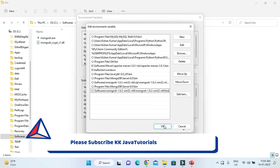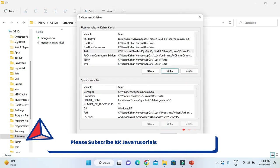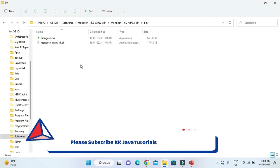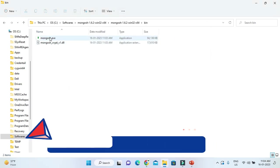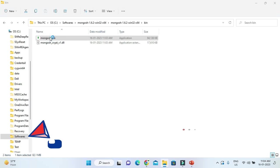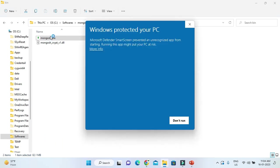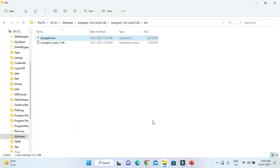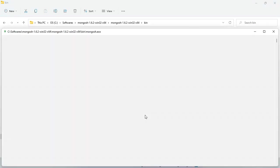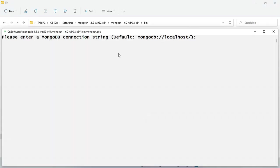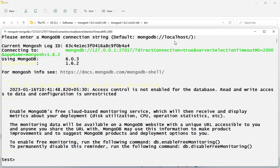Click OK, then again OK. Here you can find mongosh.exe, click on it to start MongoDB Shell. It's giving a warning, I'll say run anyway because of the firewall. Here you can see it's asking to enter a MongoDB connection string. Just press Enter and you're connected with MongoDB.